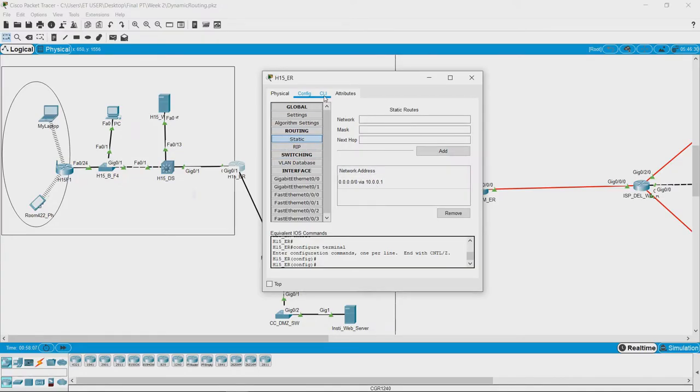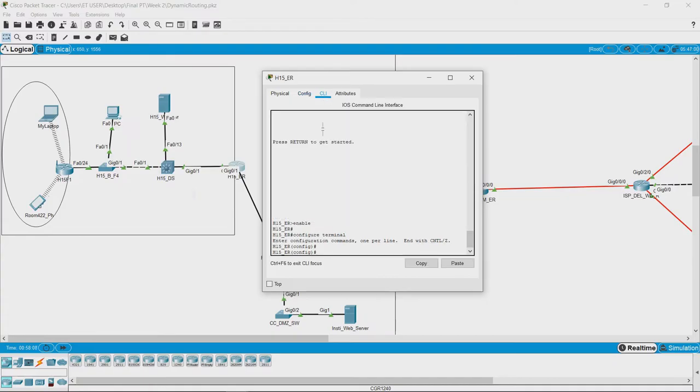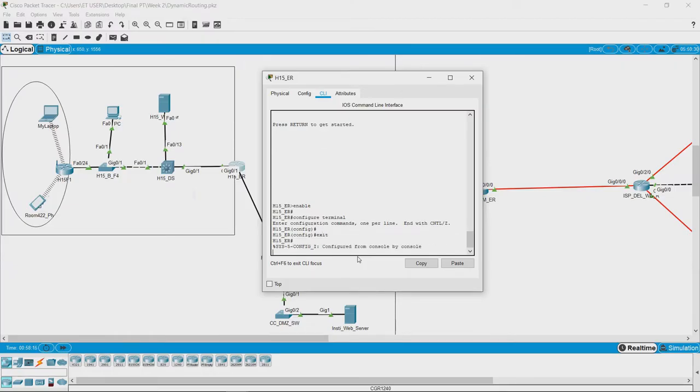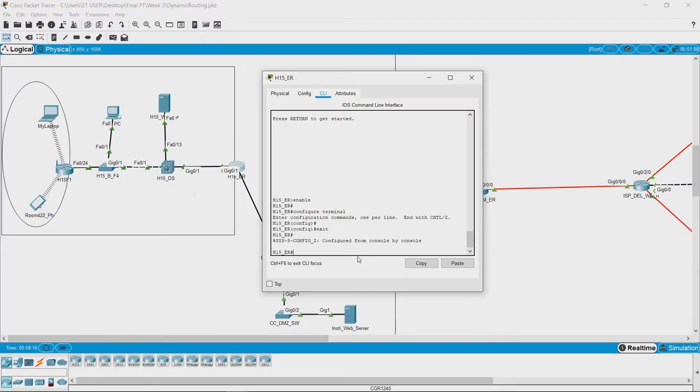If we click on command line interface, then we will have to exit from the configuration mode. And then if we type in the command show IP route,